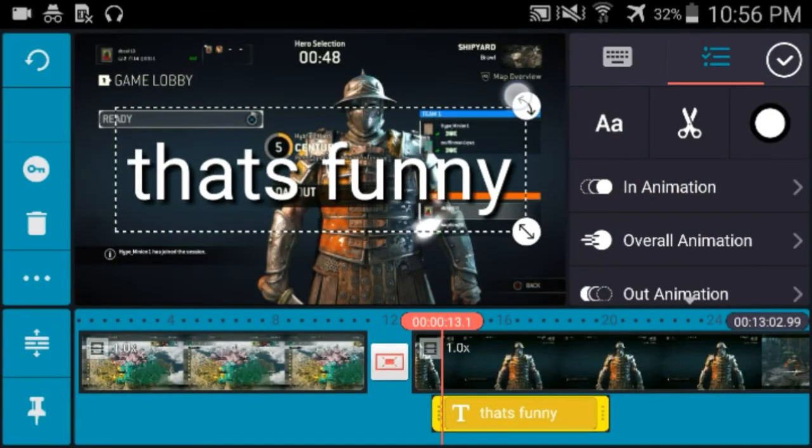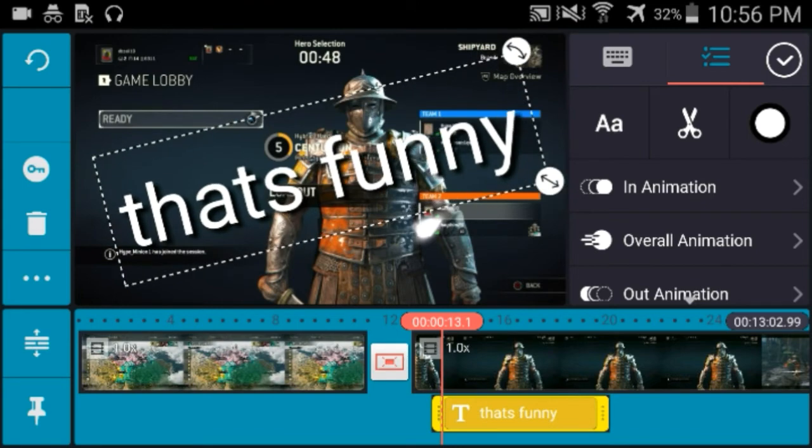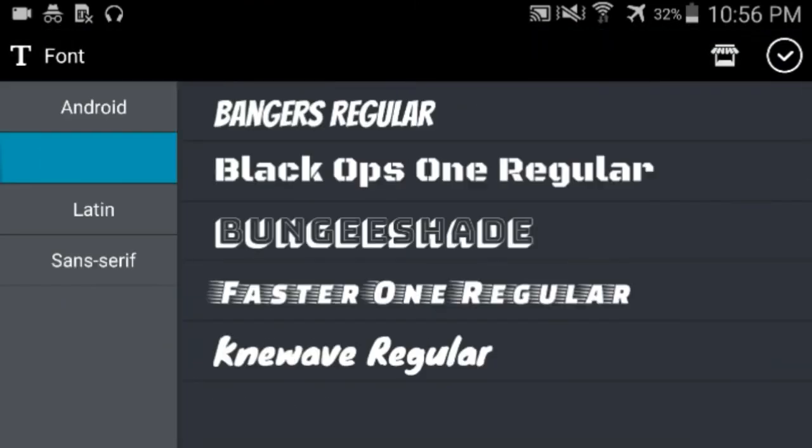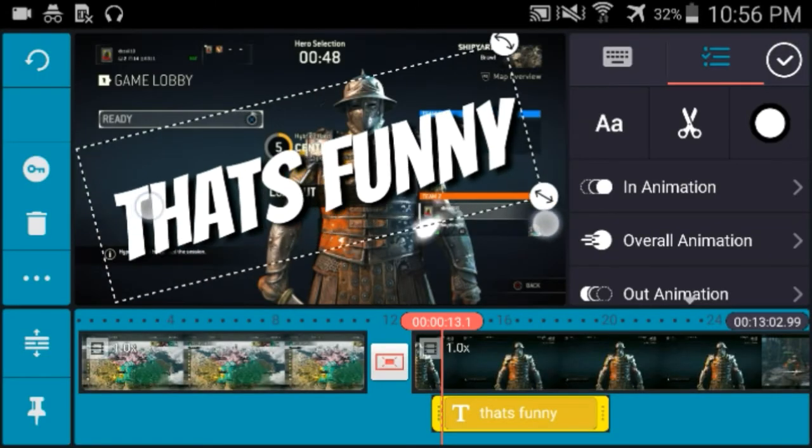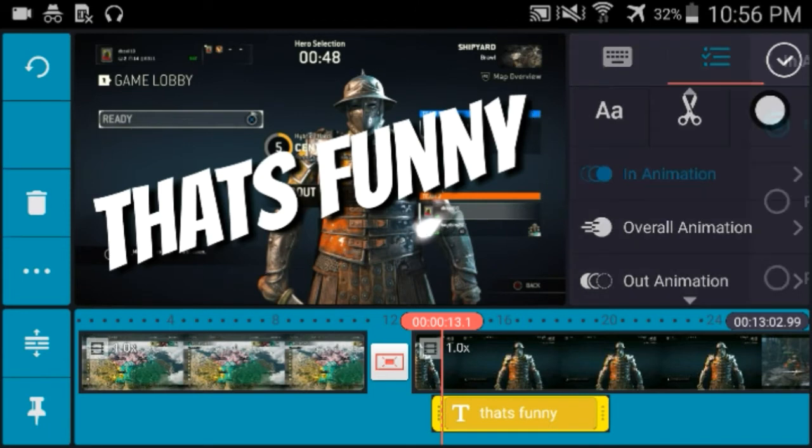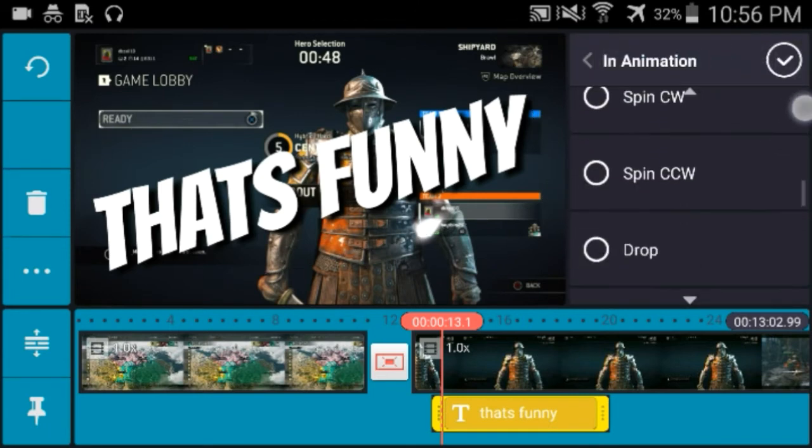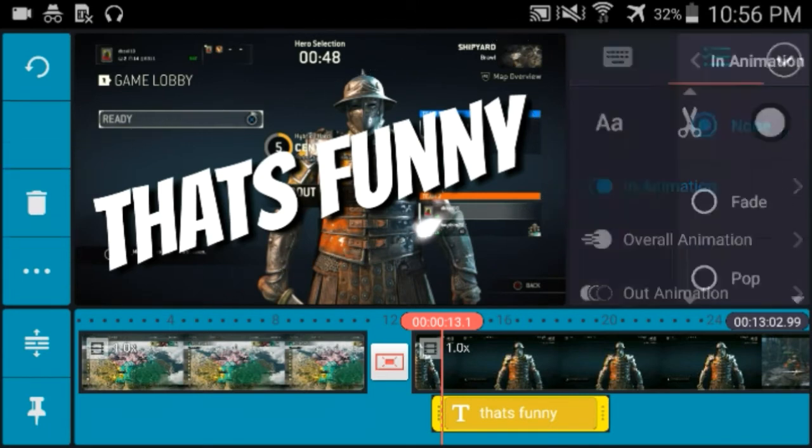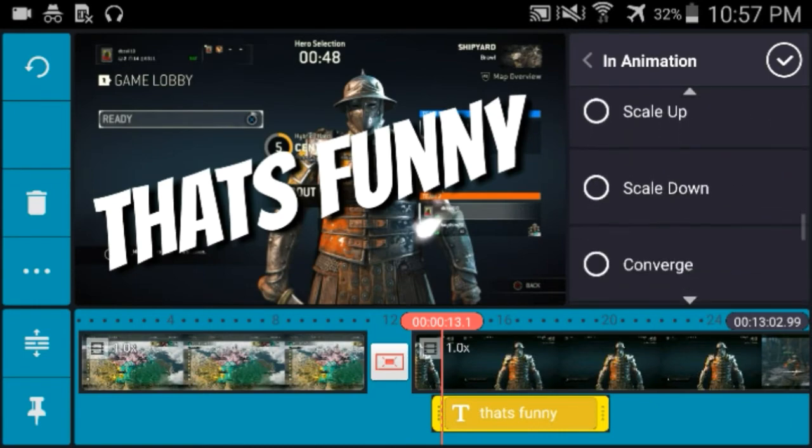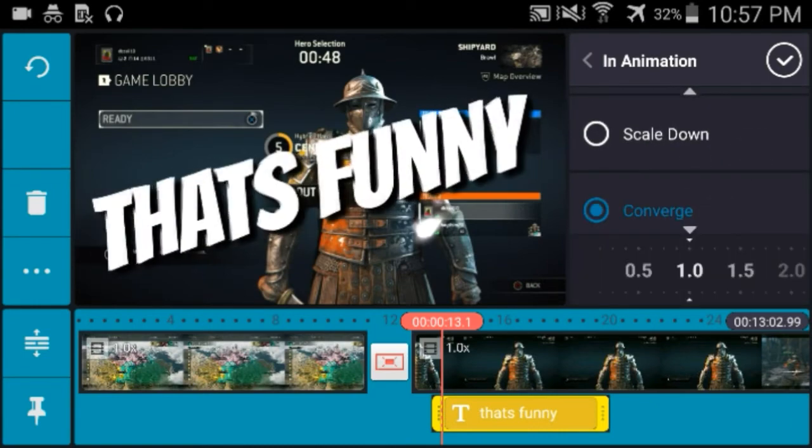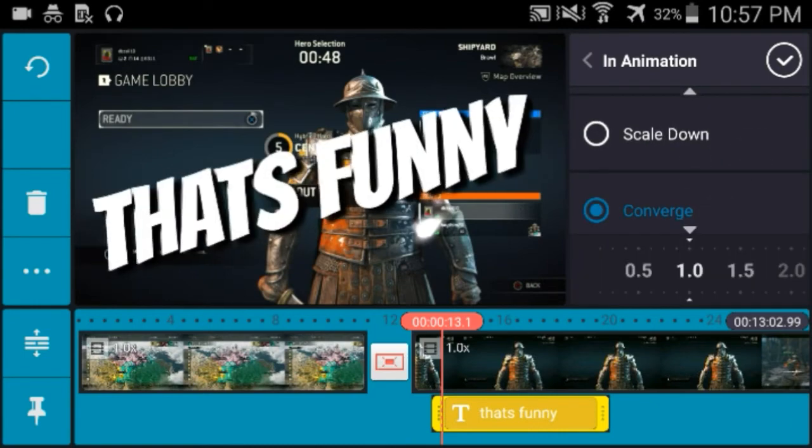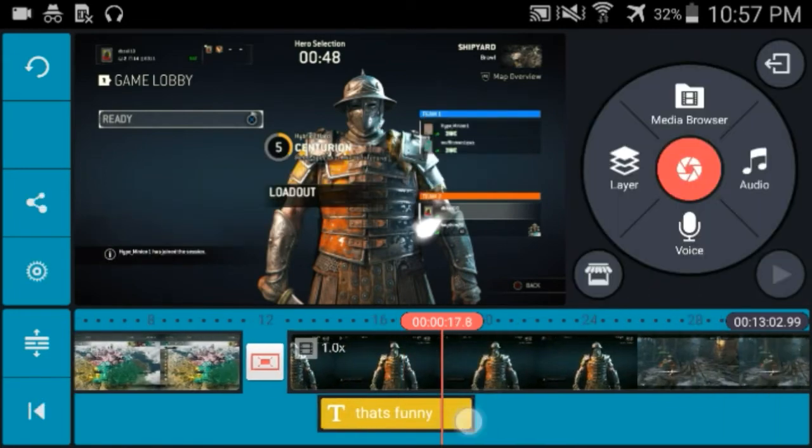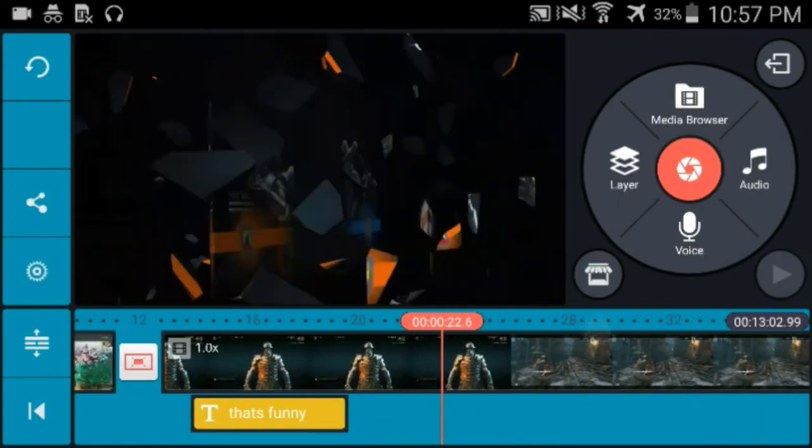Make it big, change the font. Then you could like edit right there and then you could do like in animations. Like converge, that's pretty cool.